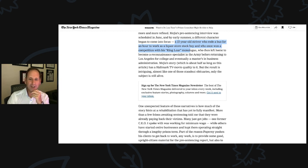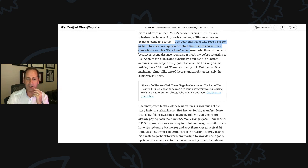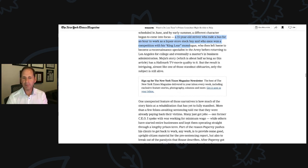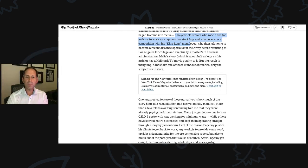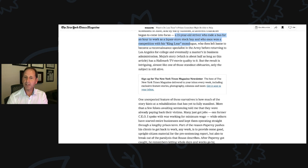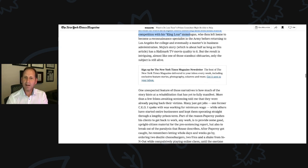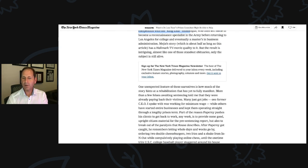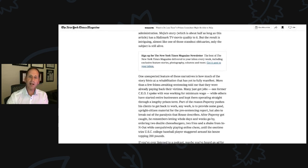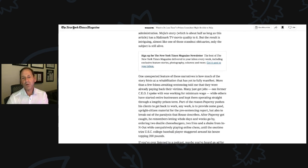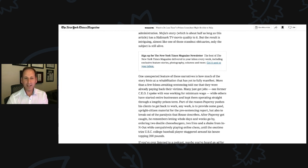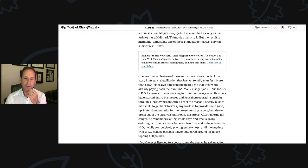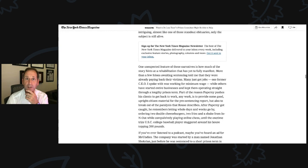Many just get jobs. One former CEO I spoke with is working for minimum wage, while others have started businesses and kept them operating straight through a lengthy prison term. Part of the reason Paperni pushes his clients to get back to work, any work, is to provide some good, upright citizen material for the pre-sentence report, but also to break out of the paralysis that Rouse describes. After Paperni got caught, he remembers letting whole days and weeks go by, ordering two double cheeseburgers, two fries, and a shake from In-N-Out while compulsively playing online chess until the one-time trim USC college baseball player staggered around his house, topping 200 pounds. It was more like 215.